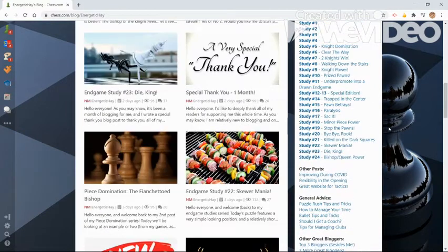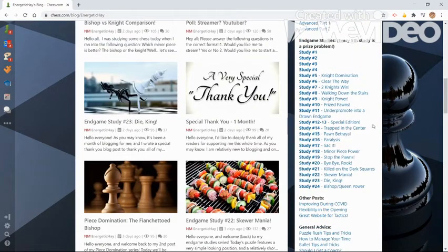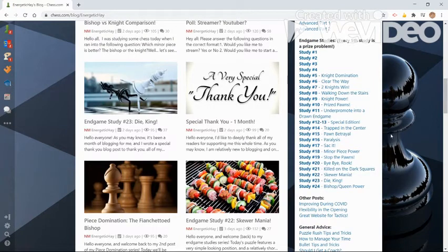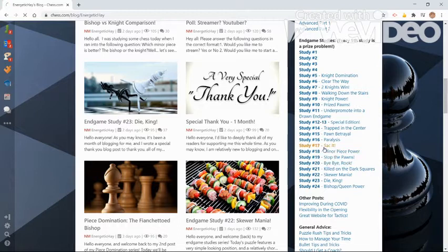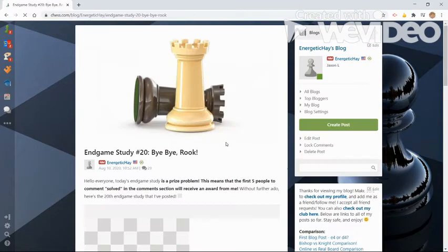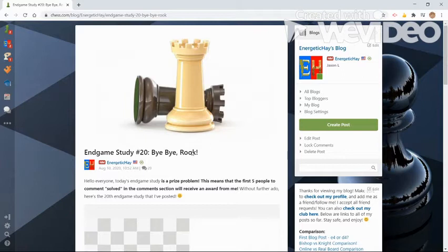In today's episode, I'm going to be showing you how I write a typical endgame study post. For instance, if we look at study number 20 right here, we see I have a little title, it's usually kind of catchy.